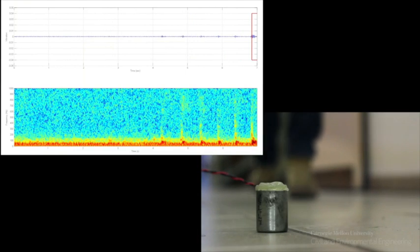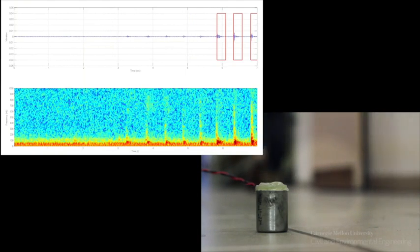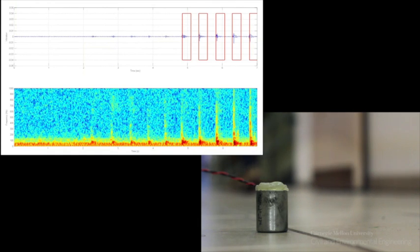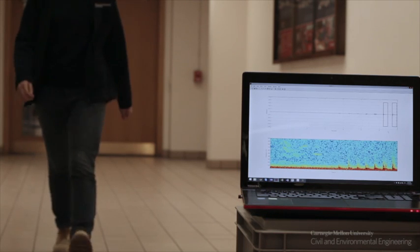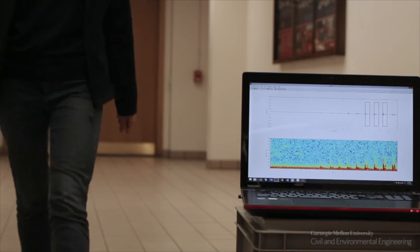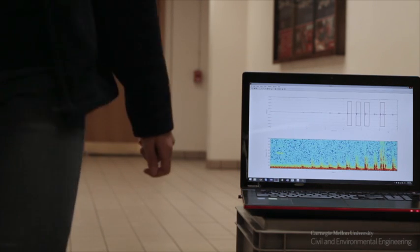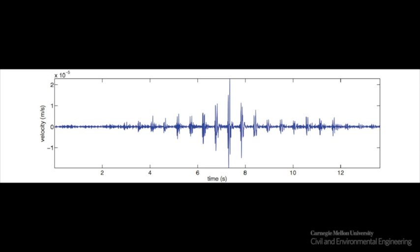As you walk closer to the sensor, your amplitude will increase, and as you walk further away from it, the amplitude will decrease. Using these characteristics, we can localize where people are.